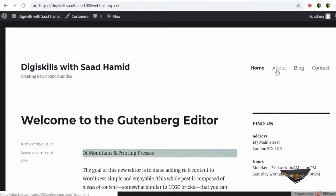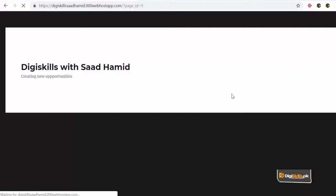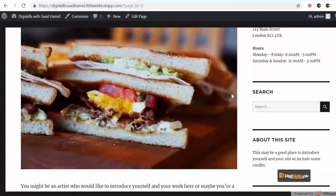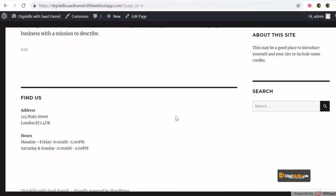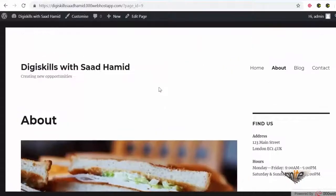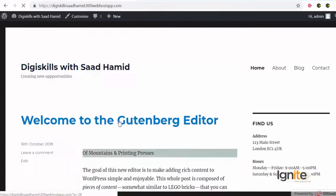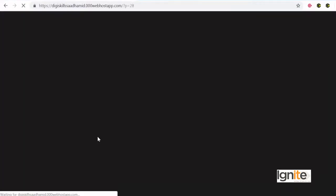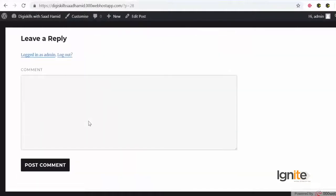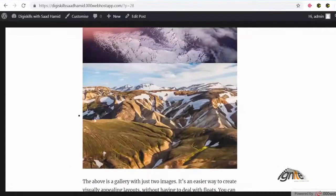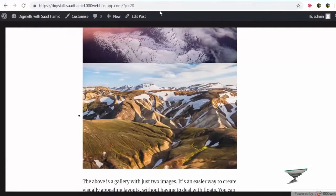Pages, on the other hand, if I go to a page like the About page, toh aap dekhenge ke yahaan pe kahin zikar nahi hai time ka, ke ye page kab publish hua tha, aur comments ki bhi option nahi hai. On the other hand, if I go to a post, toh ye bottom mein comments ki option dega. So ye kuch quick ways hain jisse main aapko samjhana chahta tha ke posts aur pages mein fark kya hai. Kaise use karna hai, ye aap pe aap ne seekhna hai.